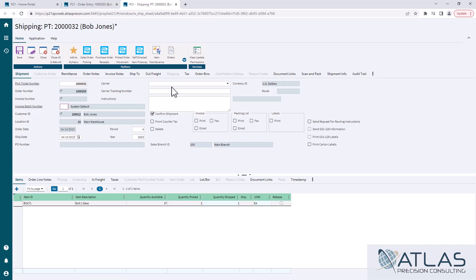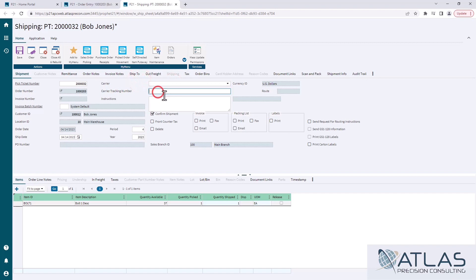This is where you can set in your carriers, you can put a tracking number. If there were any additional delivery instructions that were entered on the sales order, they would be carried over here, but you can obviously edit that and add that.